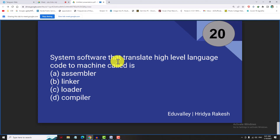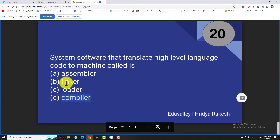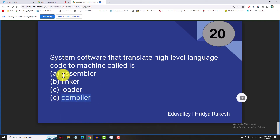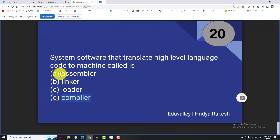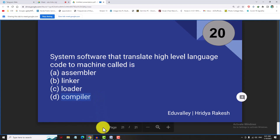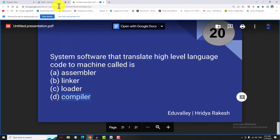System software that translates high level language code to machine language is called a compiler. An assembler translates assembly language to machine language. Assembler is called a high level language translator. Clear?